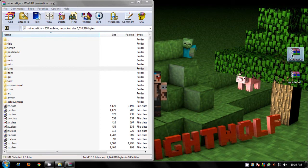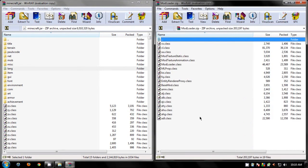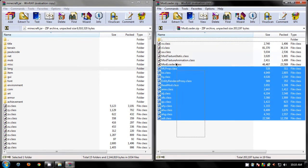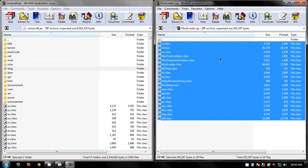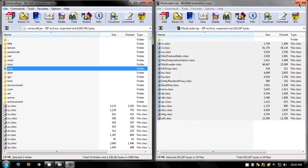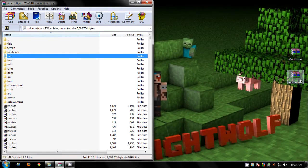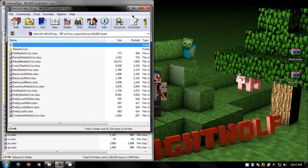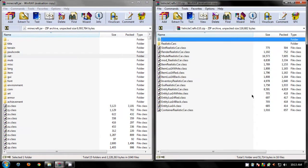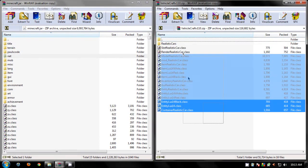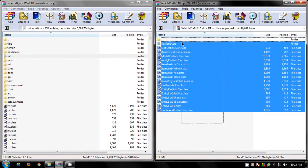Okay, now open up mod loader. Highlight the files and just drag them. Exit mod loader. Open up vehicle craft and highlight the files and just drag them to the side.